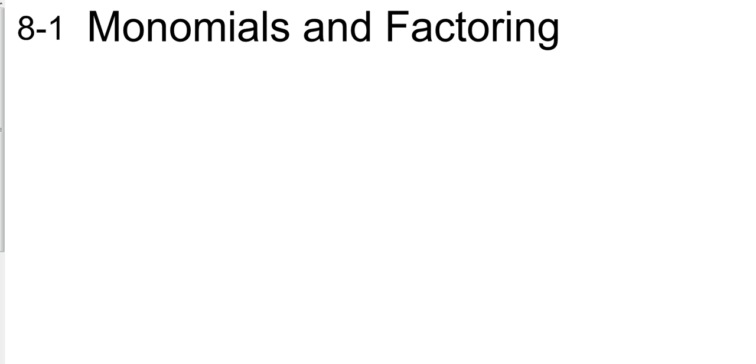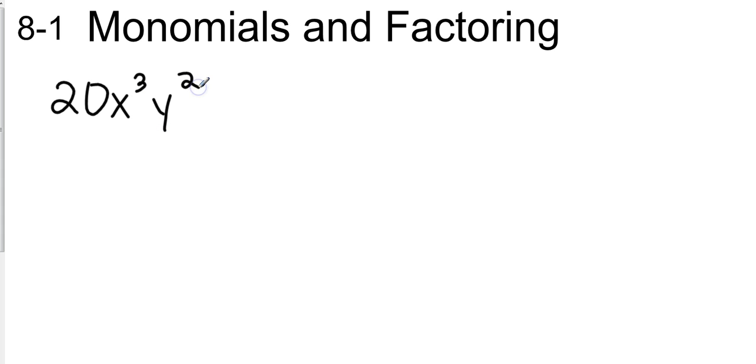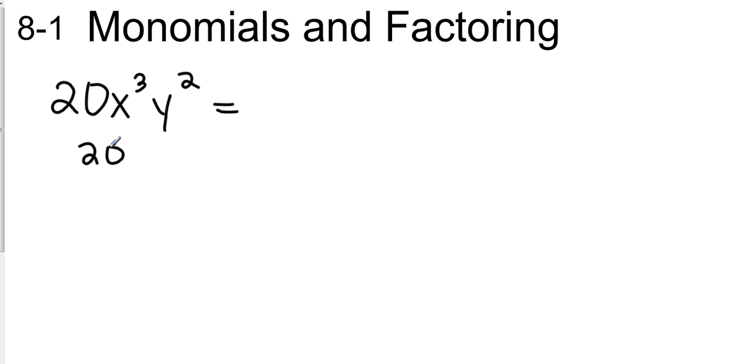So let's look at 20x cubed y squared. Now we're going to factor this completely. So, years ago, we learned how to do a factor tree for numbers. So we basically do the same thing.